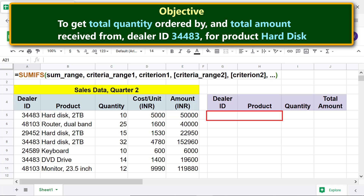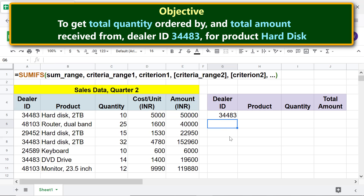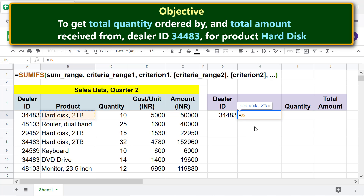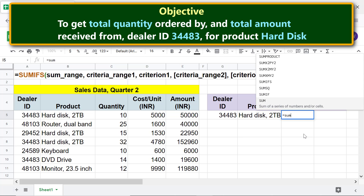First, instead of typing this data, let's get the same through a formula. Type equal to and click this cell. We are all set to calculate the total quantity using SUMIFS. Type equal to, then SUM, and select SUMIFS.